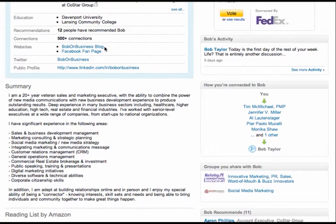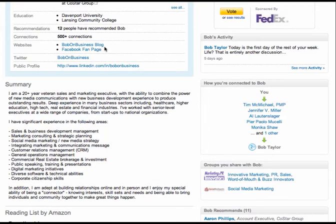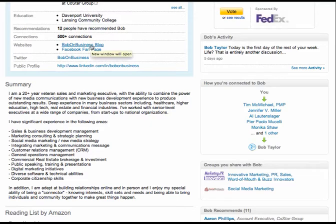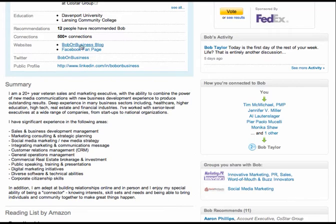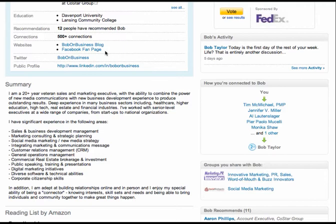For your websites, thank you for not using the defaults. Personal website, company website. You have used the drop down box where you can choose other, which opens up a new field. And that gives you the opportunity to write the Bob on business blog, Facebook fan page. You get three websites.